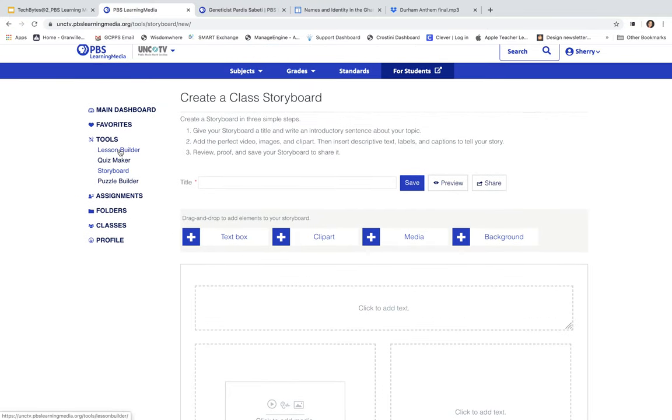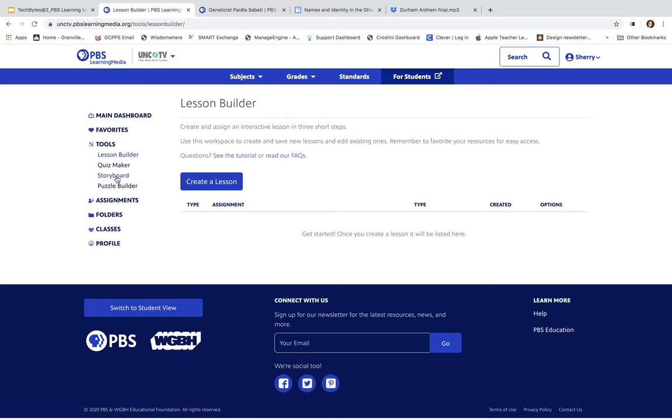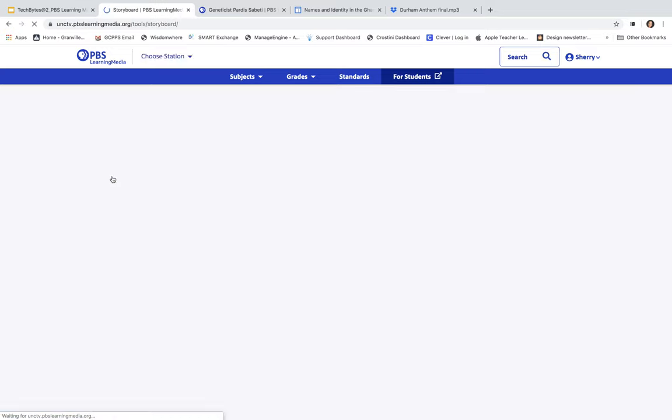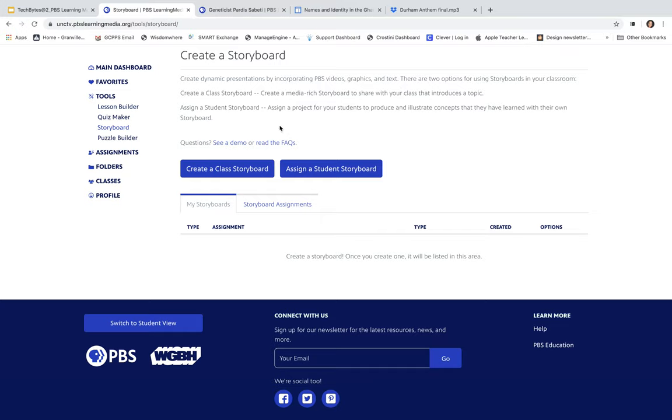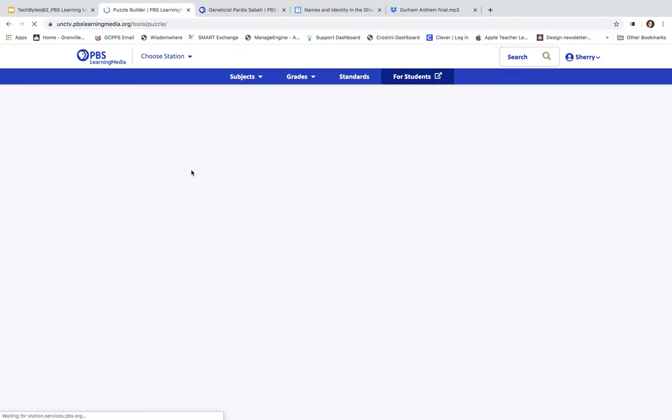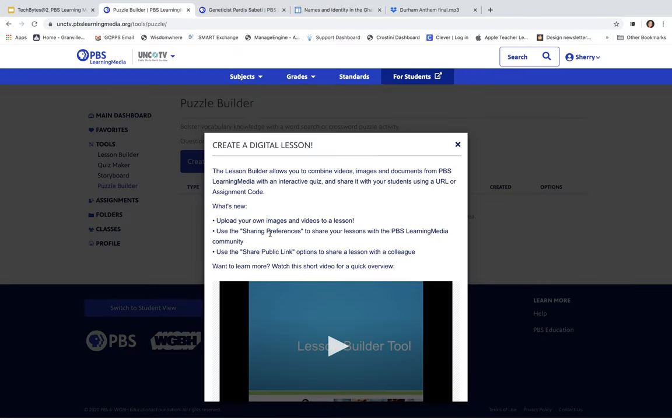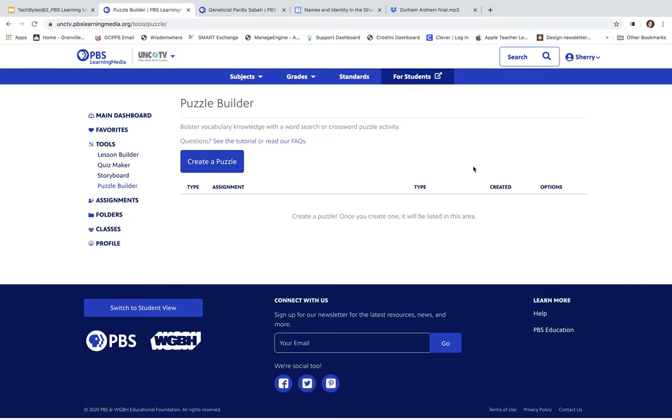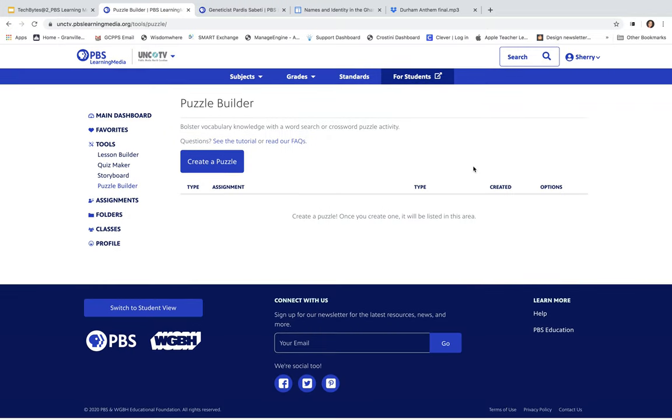You also have your lesson builder here, where you can actually create a lesson for your students. You have your storyboards here, and it'll take you through how to actually create that particular storyboard. And, you also have puzzle builders here. It'll take you through how you can do this digital lesson and create puzzle builders as well. Here, again, it's just like a one-stop shop for everything that you can think of that you can share with your students. Really, this is a really great resource. And, I hope you can find this useful to use in your classroom.